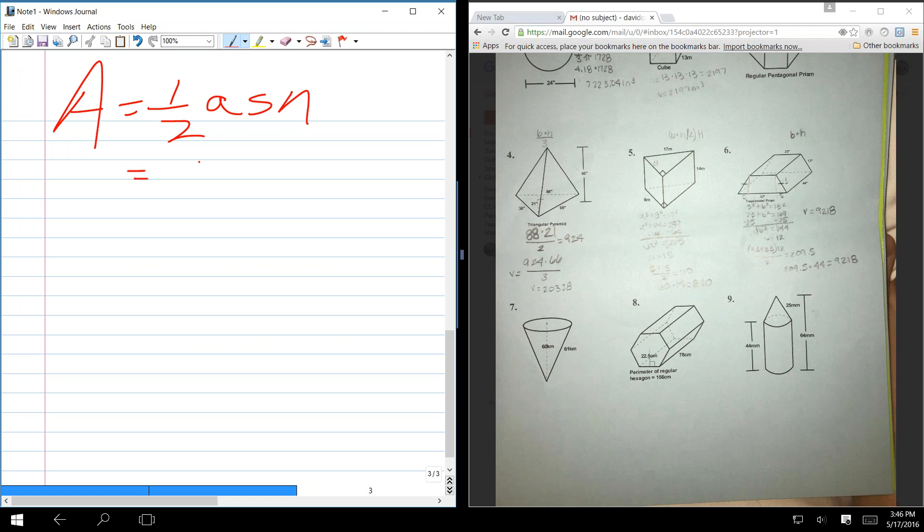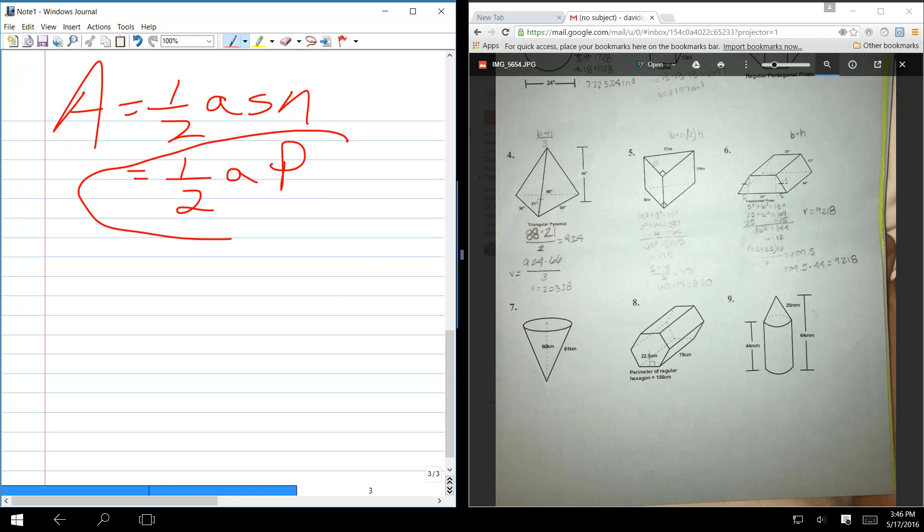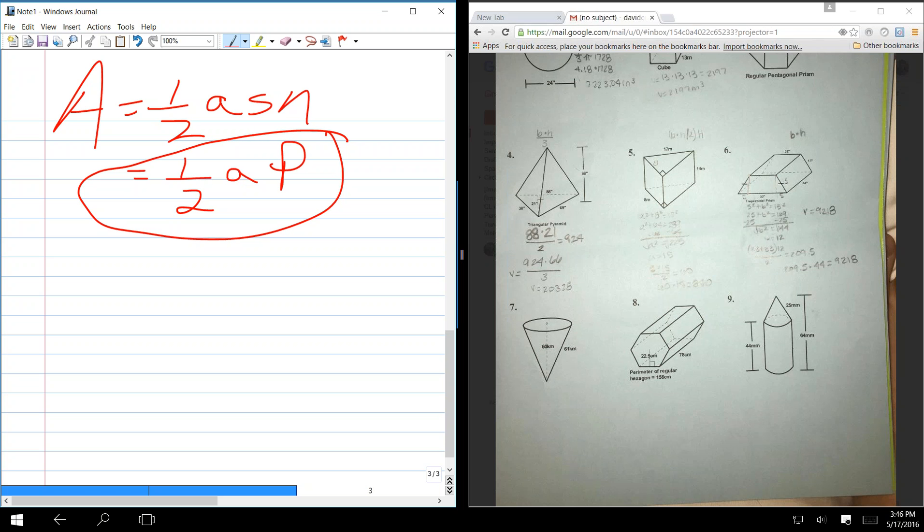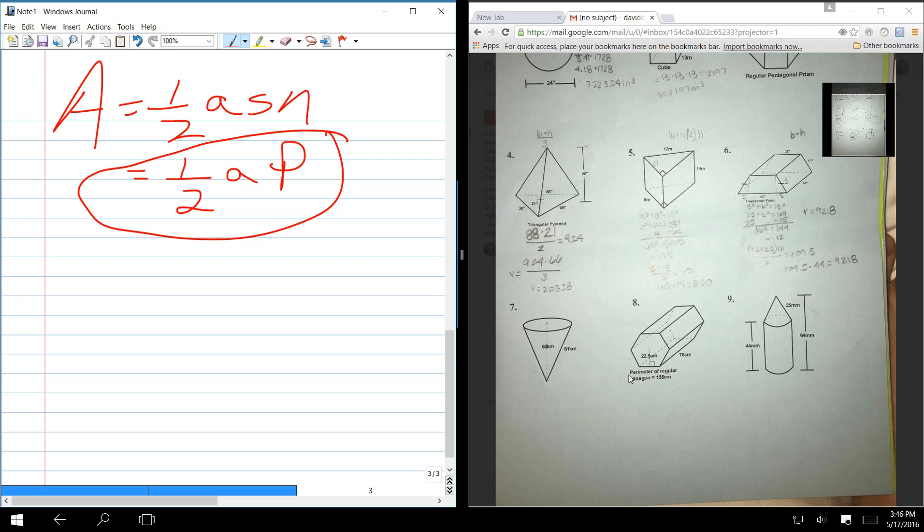One half apothem times perimeter. S times N is the perimeter. And since they give us the perimeter, let's use this. In other words, they give us the apothem and the perimeter. We can fill it in directly there and come up with the area. You could do it the other way, because you can count and see that there are 6 sides.